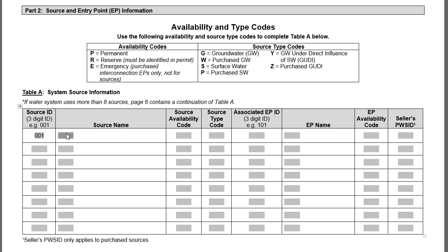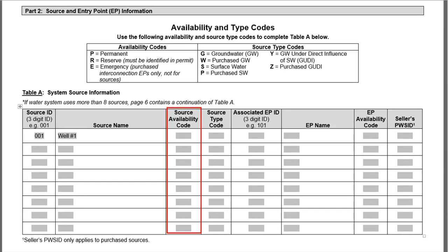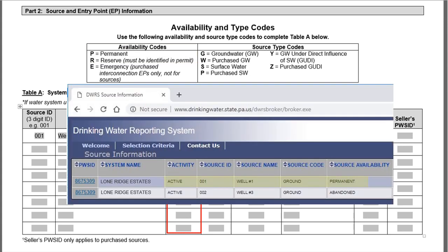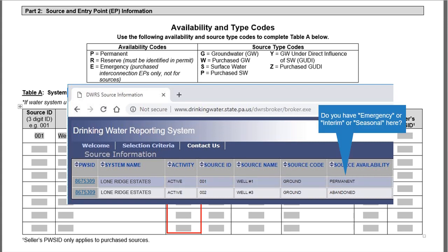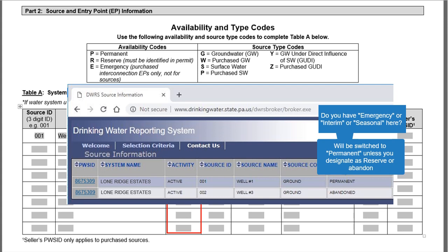The second column is Source Name — use the name from DWRS; for our example it is well number one. If DEP has no record of the source, provide a name you use to identify it. The third column is Source Availability Code, using the codes above Table A. Availability for all sources must be P for Permanent or R for Reserve. For Lone Ridge, the well is listed as Permanent. If a source is not listed as Permanent, it will be switched to Permanent after August 19, 2019, and DEP will expect monitoring.